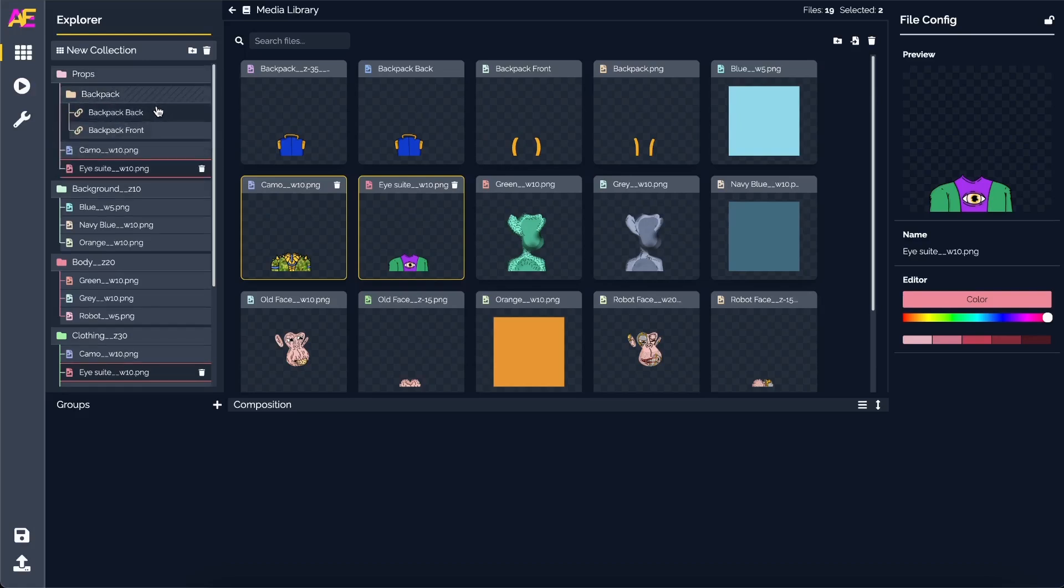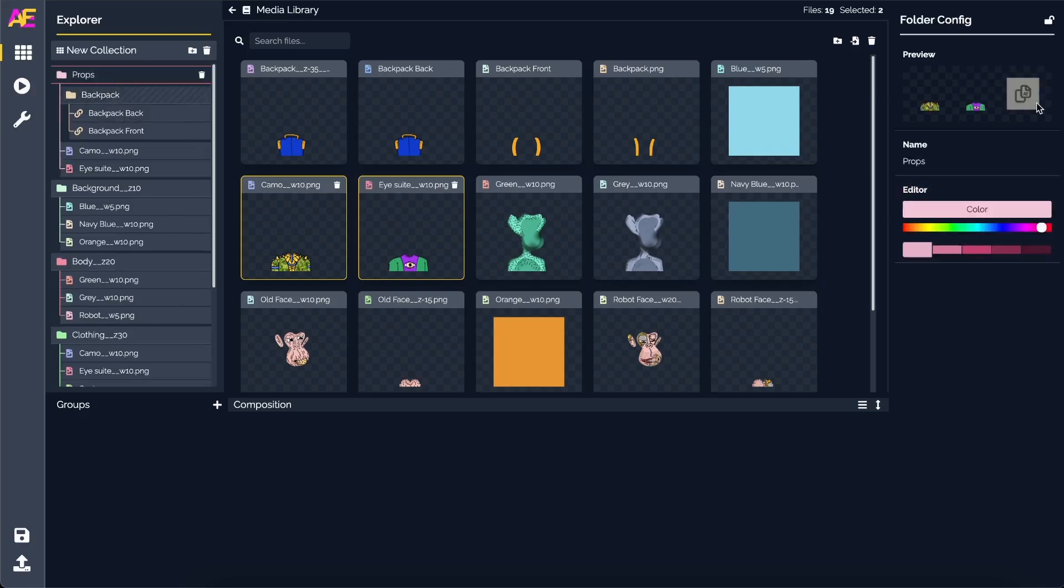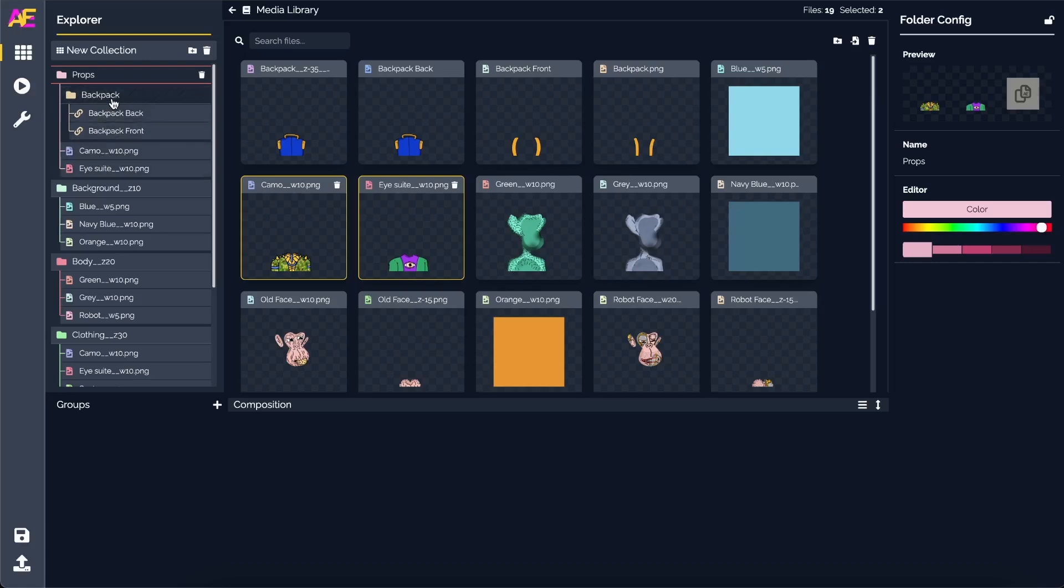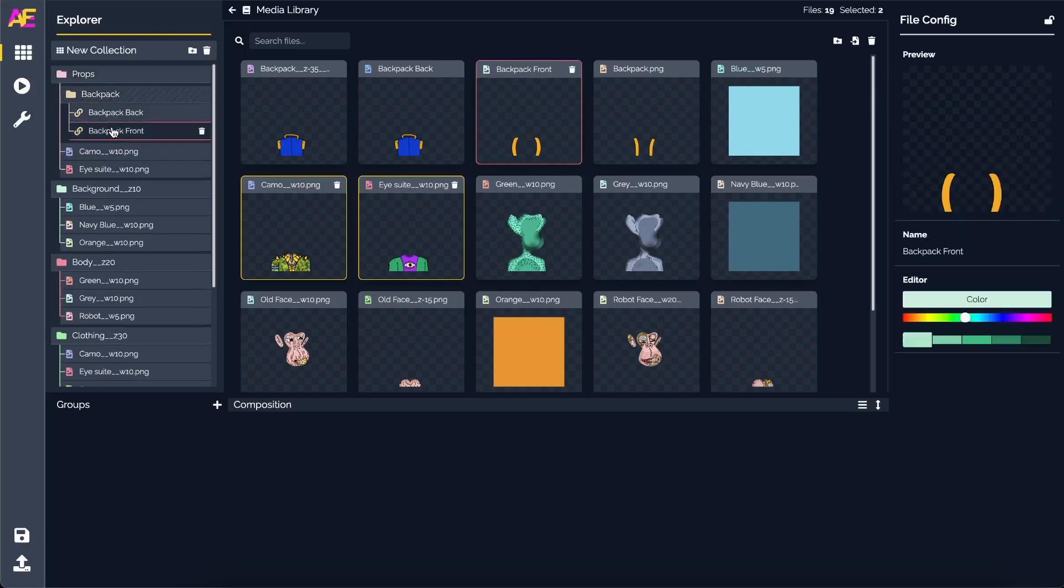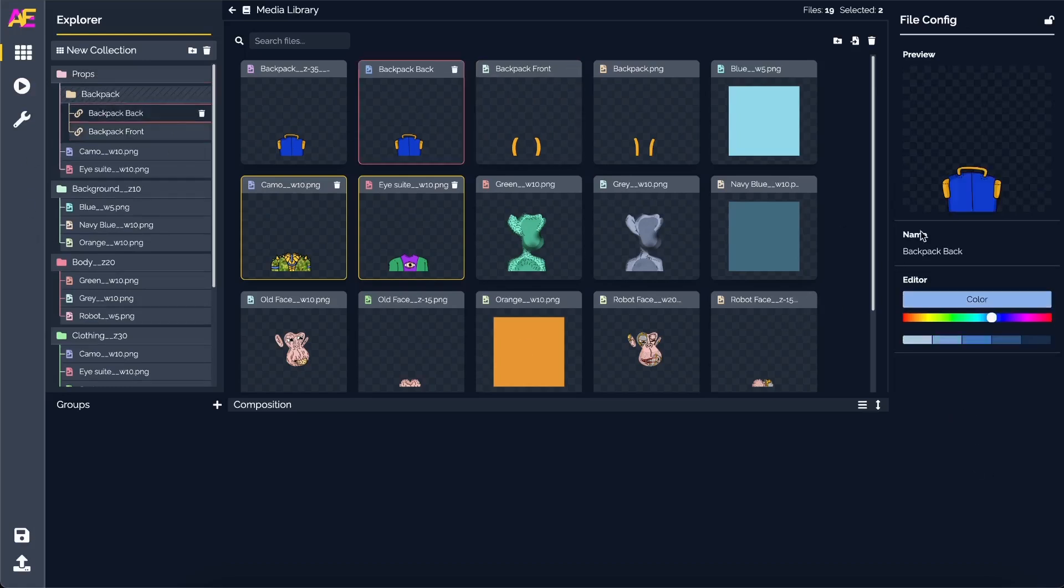It really doesn't matter what we name these individual ones. I'm going to select both of them and just add it as a folder. I'm going to name it backpack. You can see the two assets in there. This means that currently it's a trait.